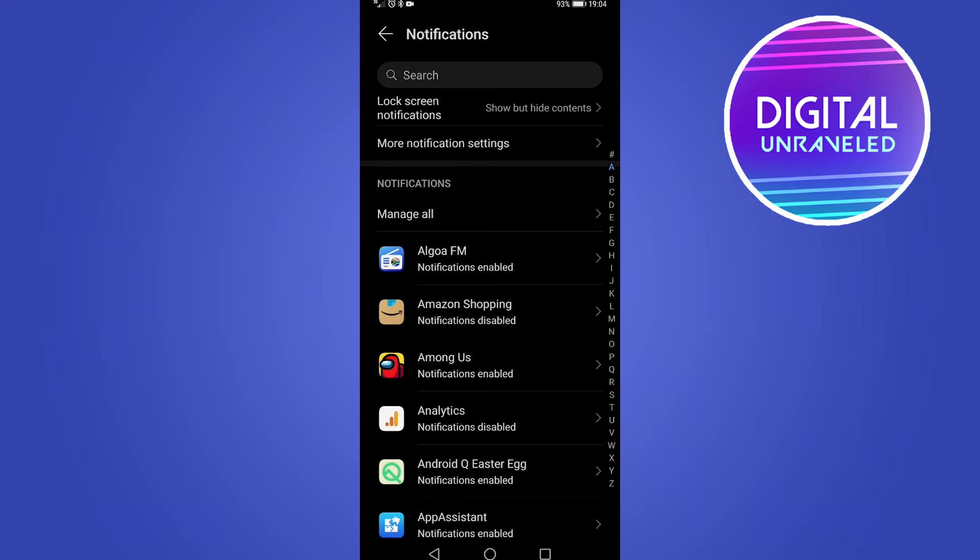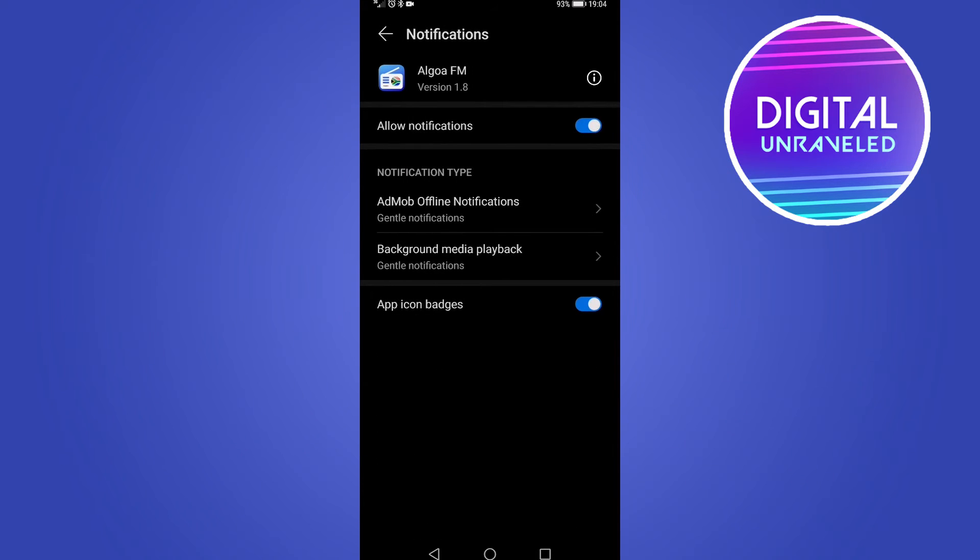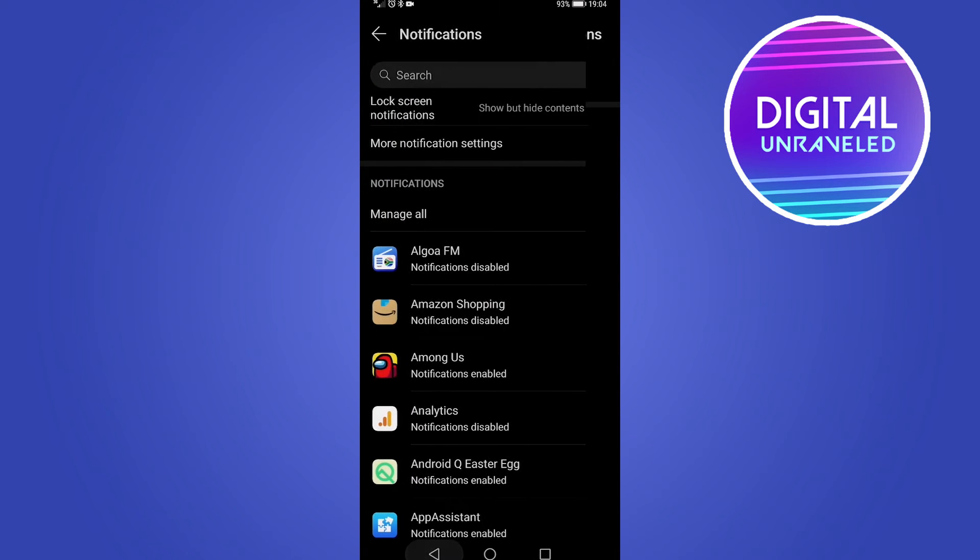You can see Algoa FM for me has notifications enabled. If I tap on that and you can see it says allow notifications, if I toggle that down, that means the notifications are turned off for that specific app.